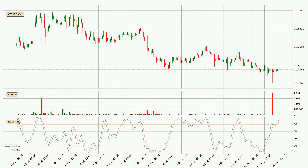Moving to the 3-hourly Stochastic RSI, both the %K and %D lines are in the higher region, which means that the price is getting overbought and soon a trend change or at least some kind of consolidation could be expected. However, the %K line still hasn't crossed the %D line, so you should wait to see if the trend will actually go down.